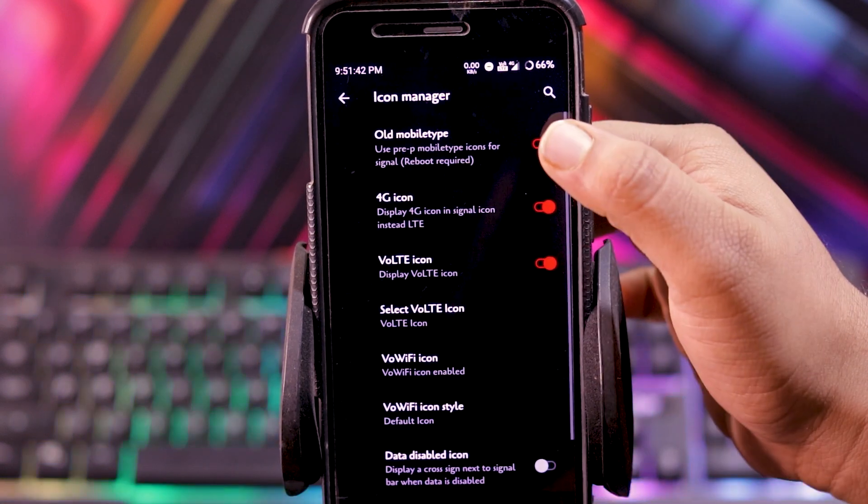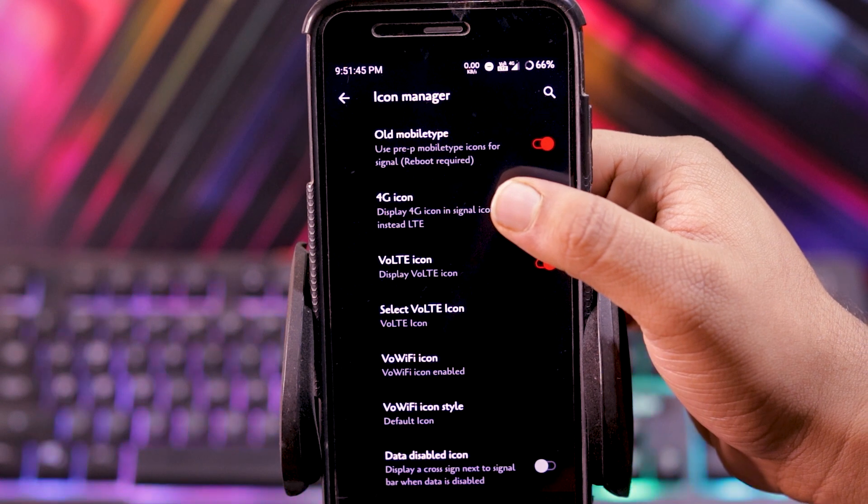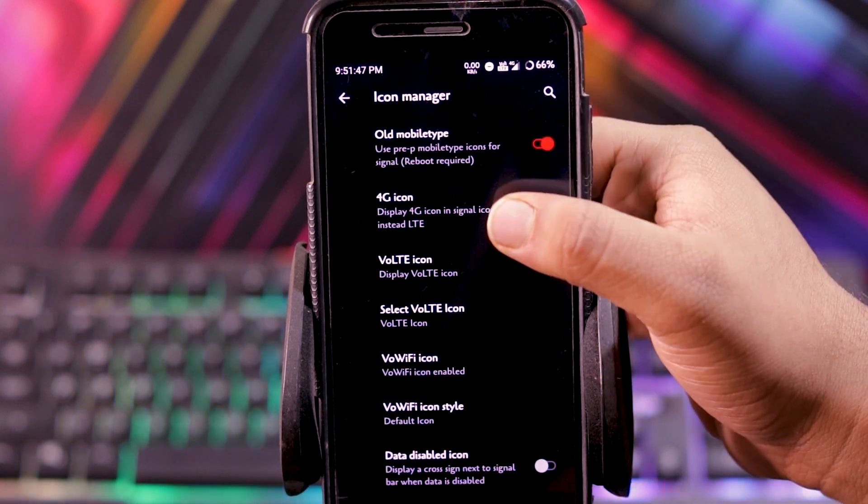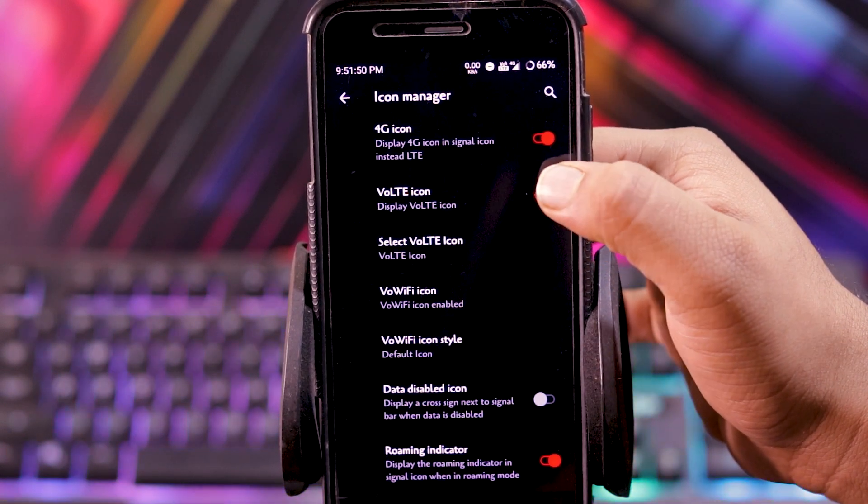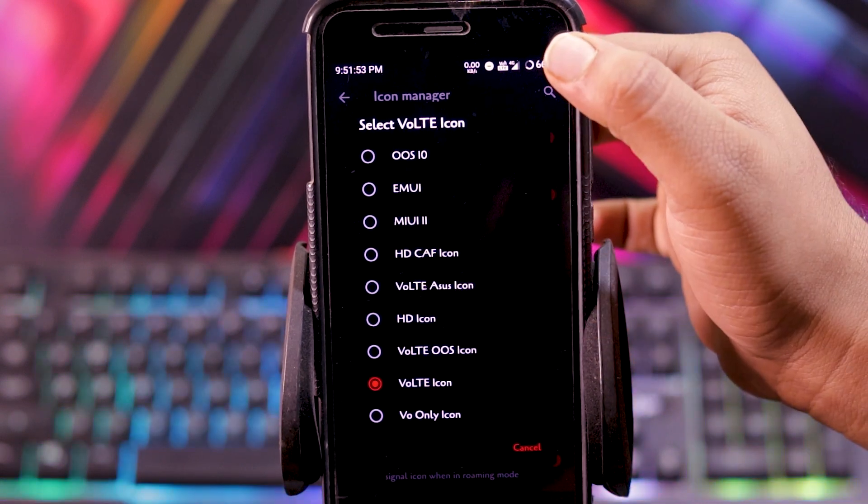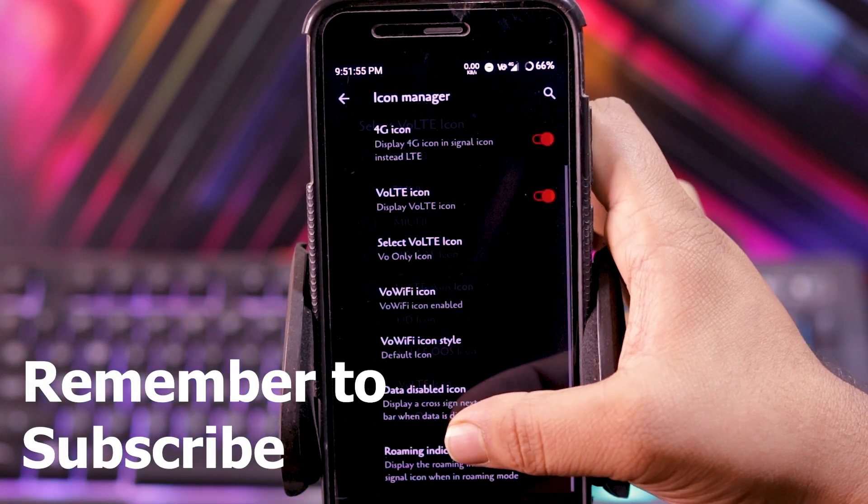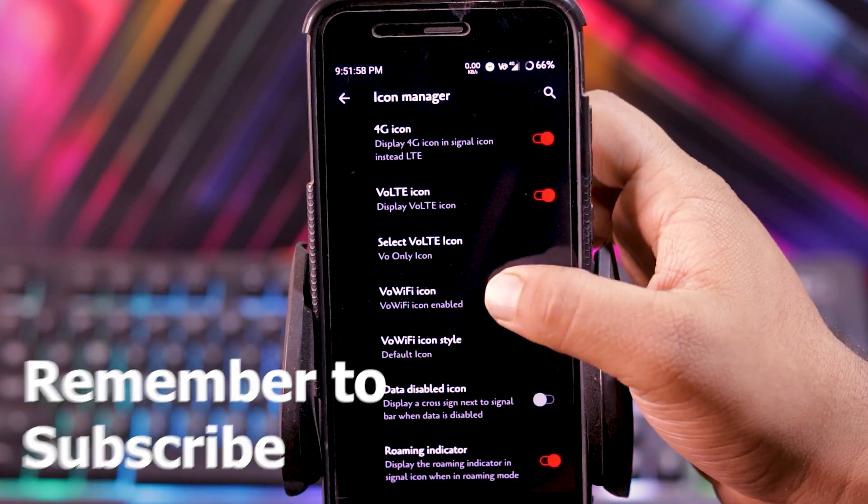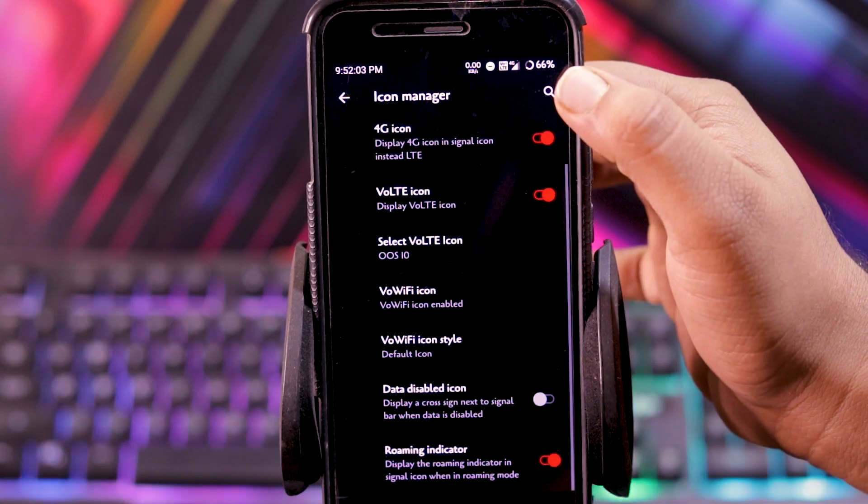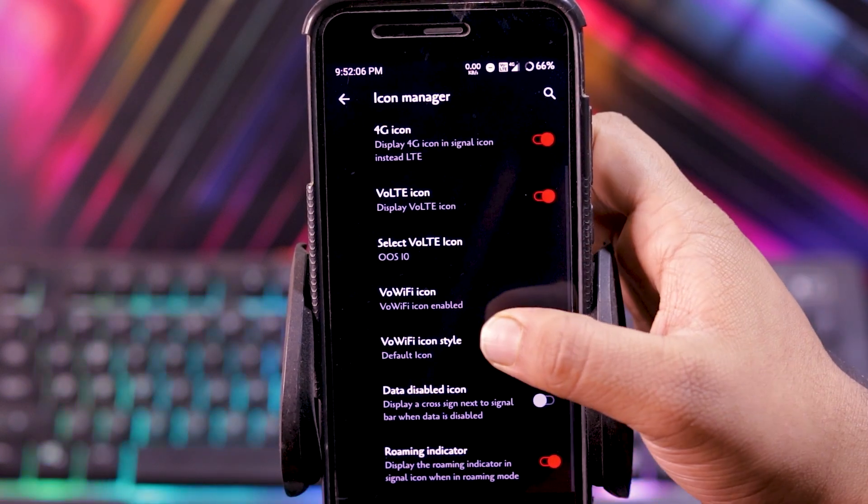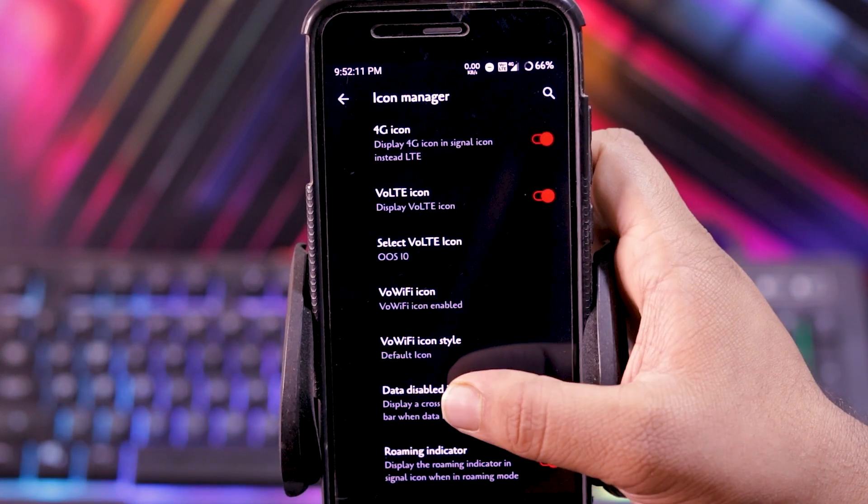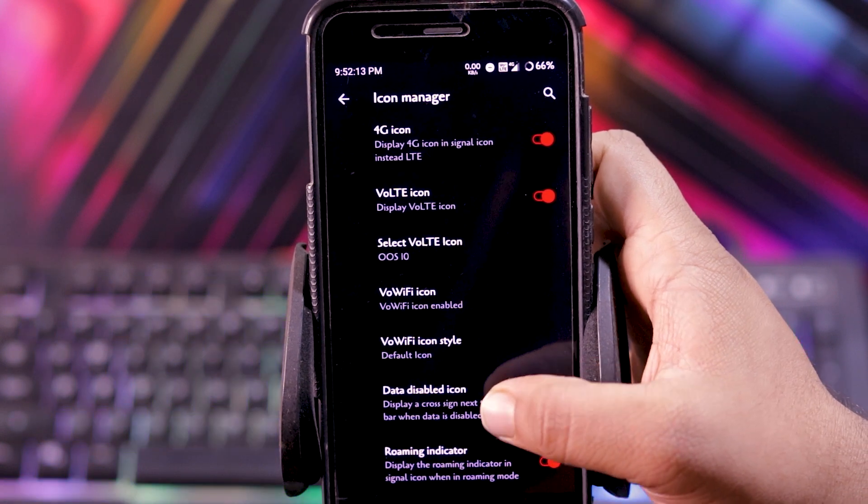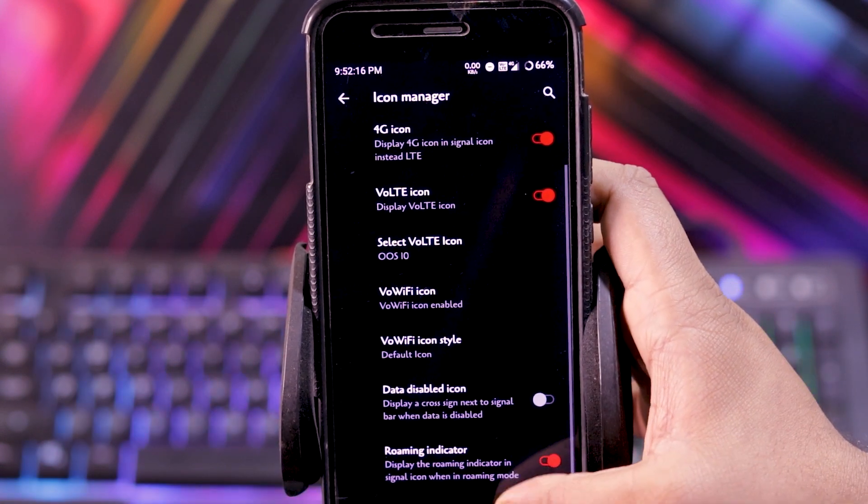In icon manager, you get old mobile style. Can enable or disable the 4G icon. Then you can also enable or disable the VoLTE icon. As you can see, you can choose the logo. And you can also choose the VO WiFi icon. Then you can enable or disable the data disabled icon and roaming indicator.